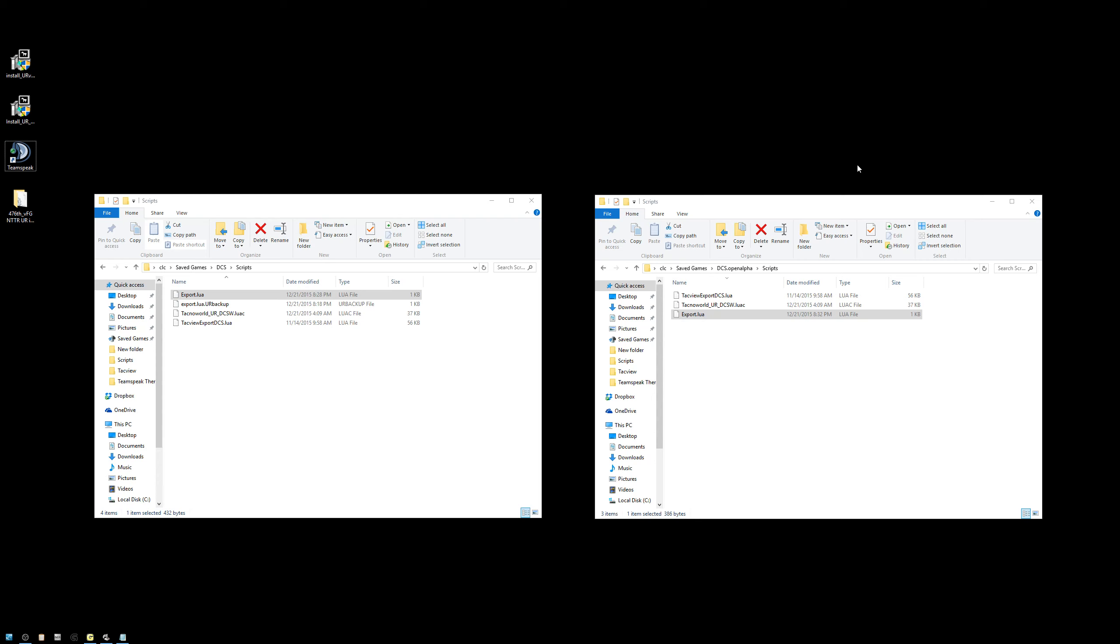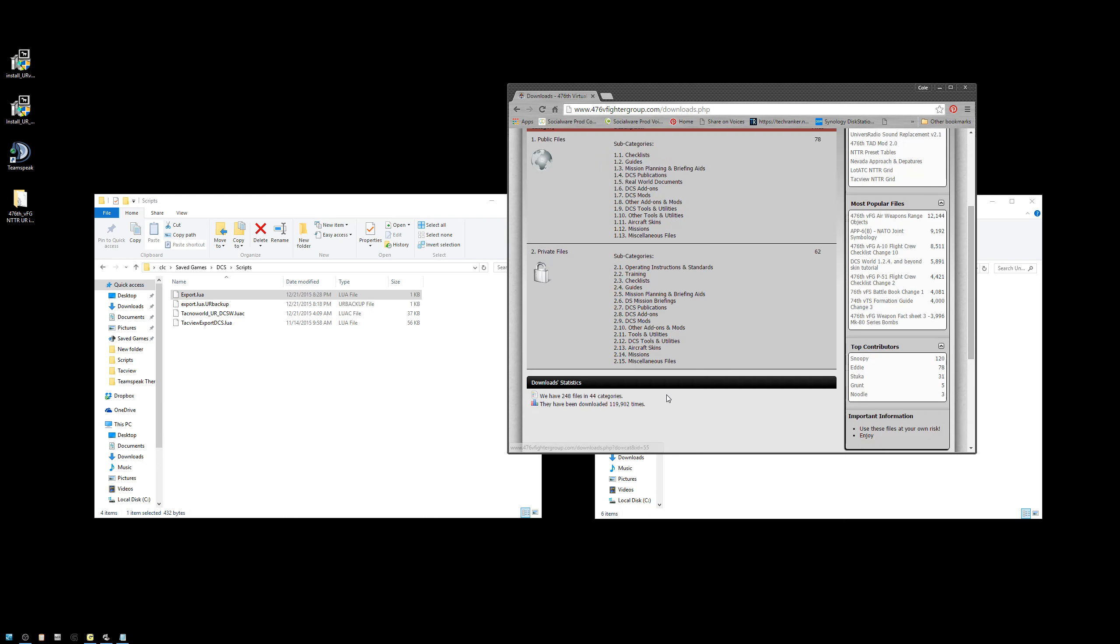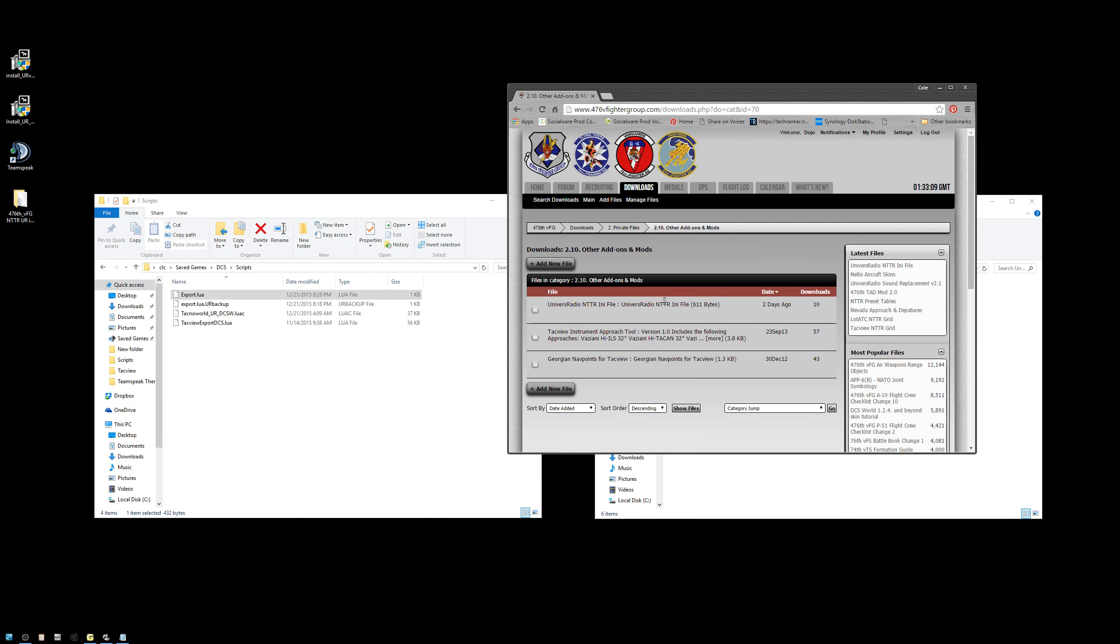At this point, if you are a MiG-21 pilot, you must copy the 476 INI into your Universal Radio Saved Games folder. So if I just go up to Saved Games, you'll notice that in the Saved Games directory, there is a Universal Radio directory. I simply want to go to our Downloads section, Private, Other Add-Ons and Mods, and grab the INI from here. Once downloaded, extract the file and copy the INI to this directory.